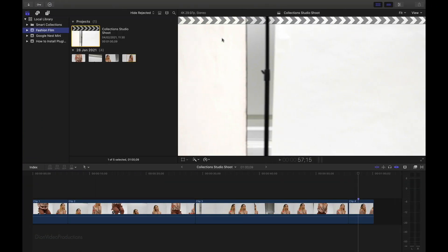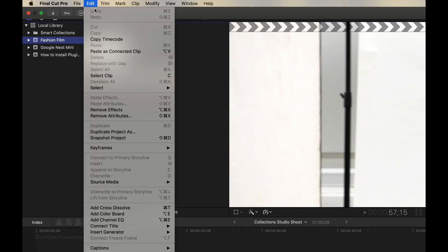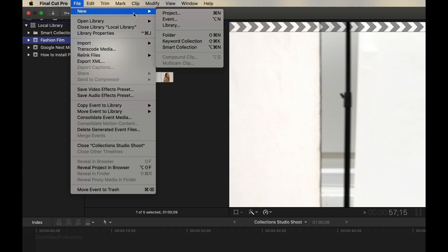So to do this, we're going to go back into Final Cut, go under the File menu, select New, and then select Library.